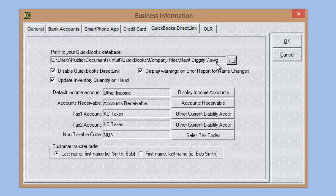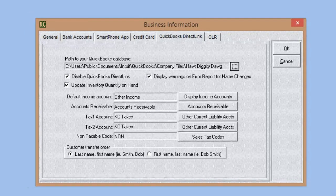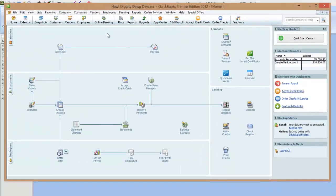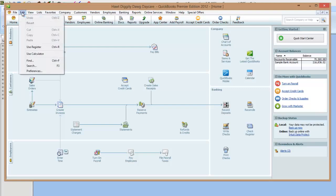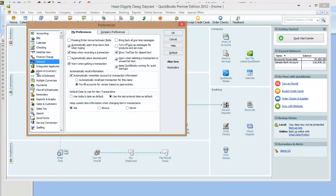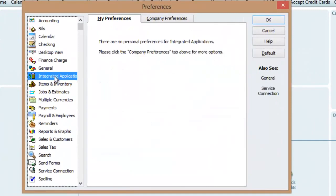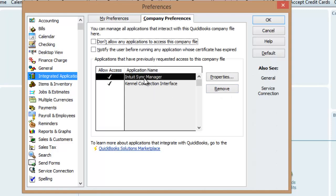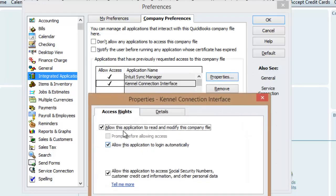Once you have your path to the QuickBooks database connected, we want to make sure that Kennel Connection has the proper authority in QuickBooks. Go to Edit and Preferences and choose Integrated Applications. Under the Company Preferences tab, make sure that Kennel Connection is listed. Click Properties after selecting Kennel Connection, and make sure that 'Allow this application to read and modify this company file' and 'Allow this application to log in automatically' are both selected.